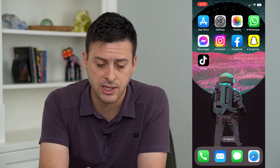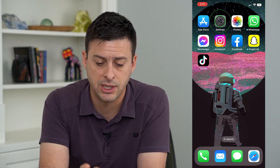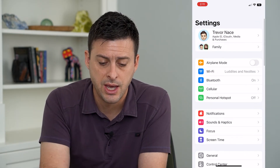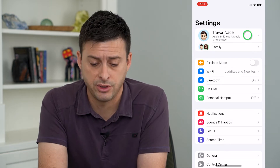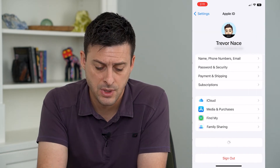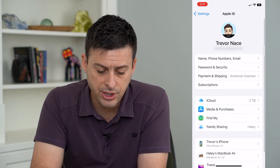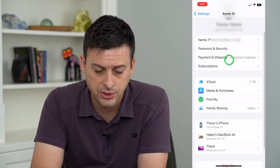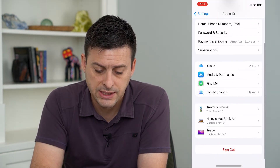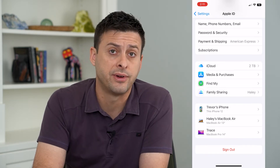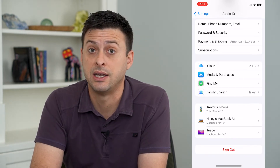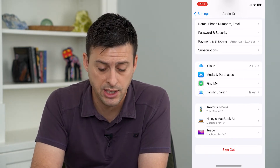To find that list, let's hop into our Settings and tap on our name at the very top. Here you can see towards the bottom is a list of all of the devices that are signed into your Apple ID.